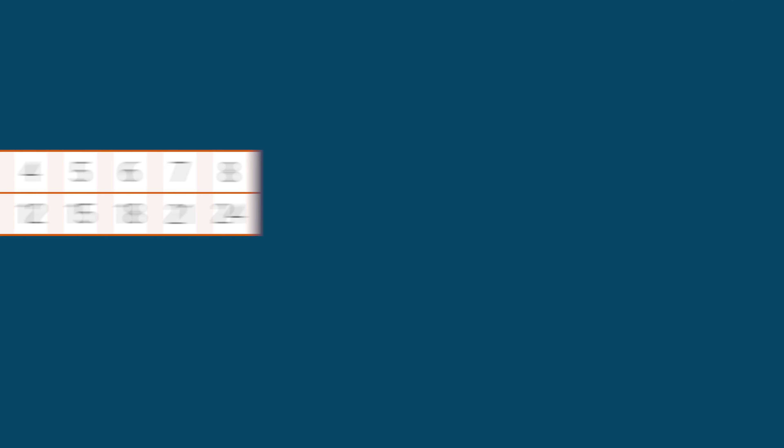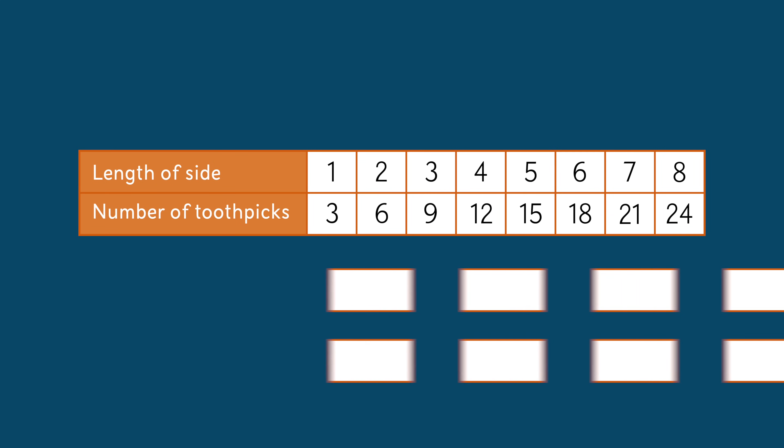From this input-output table, we can now generate a list of ordered pairs. Reading the columns, we can see one and three, two and six, three and nine, and so on.